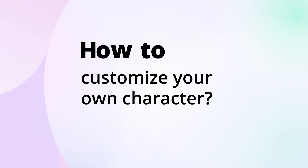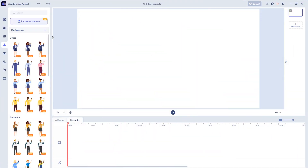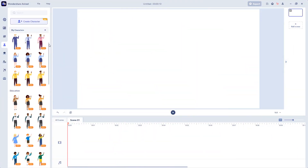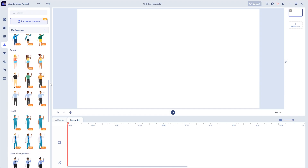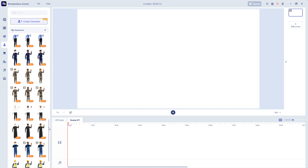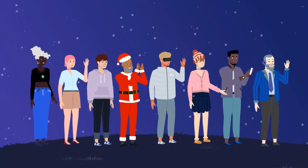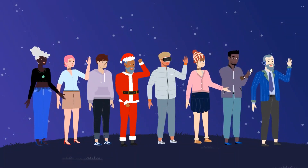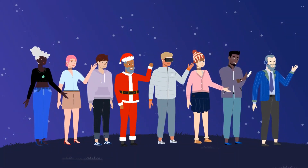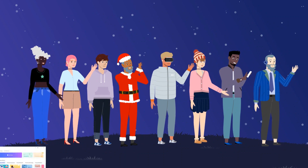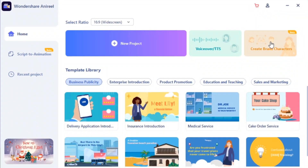How to Customize Your Own Character. Tired of using repeated characters? In the new version, you can create your own characters. Here we go. Click 'Create Character.'